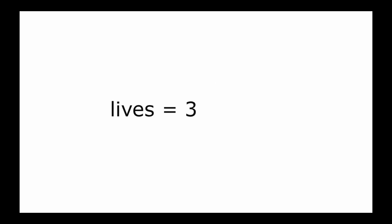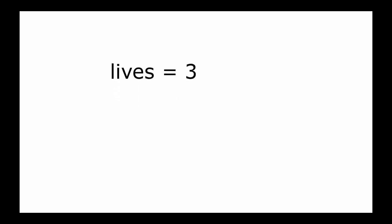In Lua, it would look something like this: lives equals 3. If Mario dies, then lives equals lives minus 1. This tells the computer to subtract 1 from the variable called lives each time Mario dies.